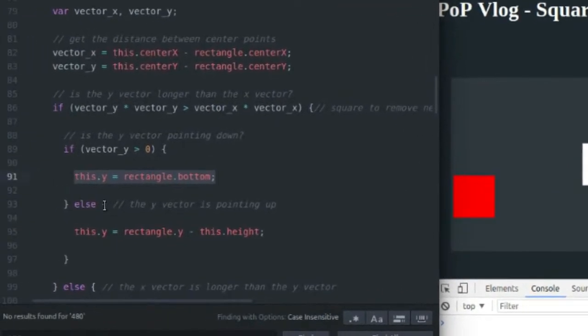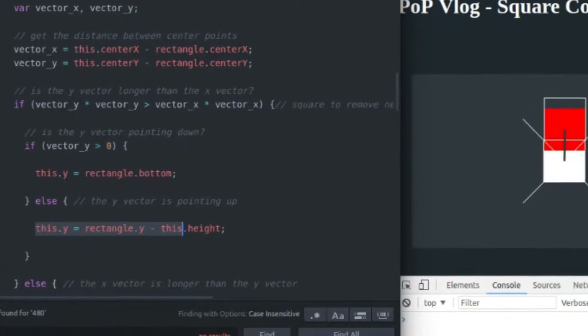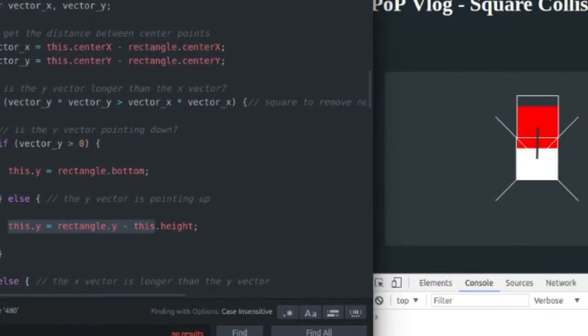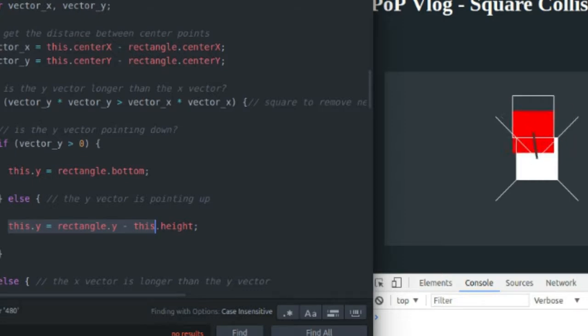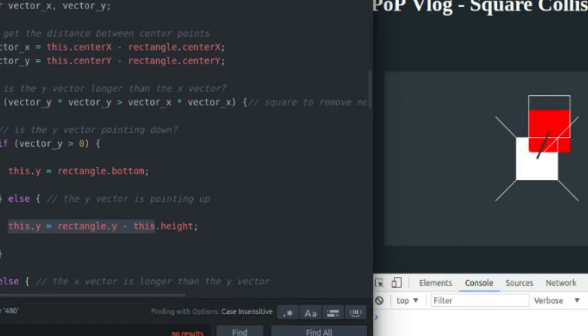And if the Y vector is pointing up, I set the Y coordinate of my red rectangle to be equal to the top of the white rectangle minus the height of the red rectangle, which will place it, as you can see, just on top of my white rectangle. And that handles the Y collision.